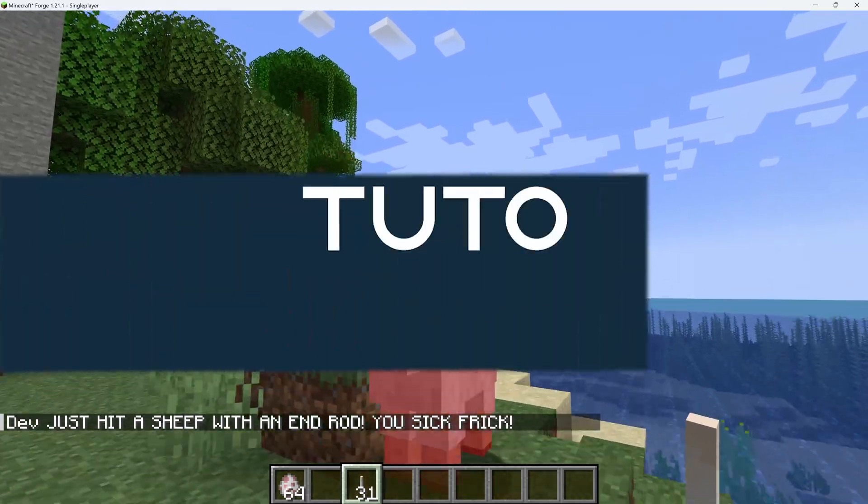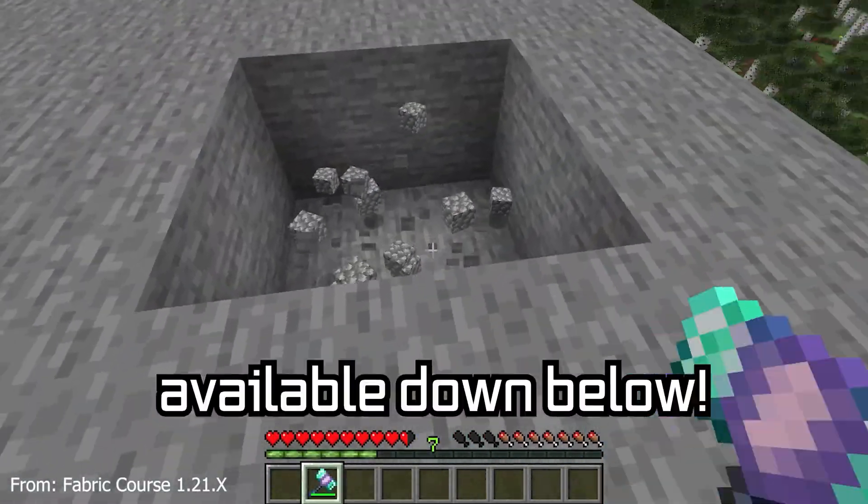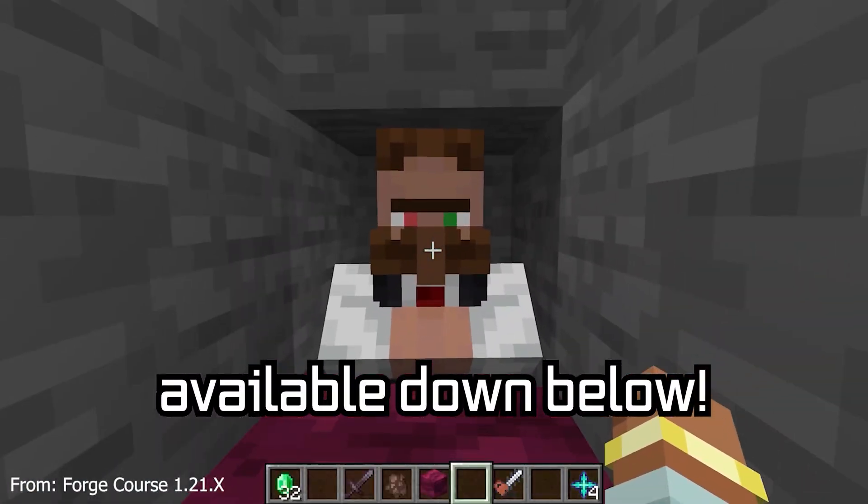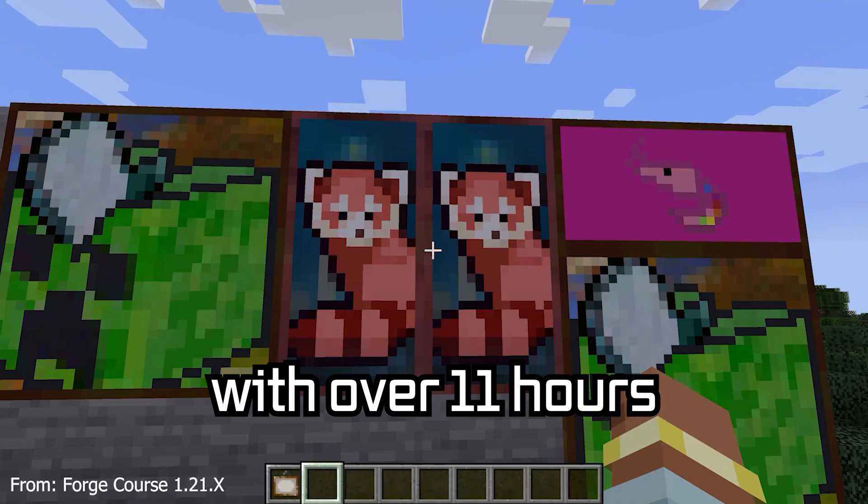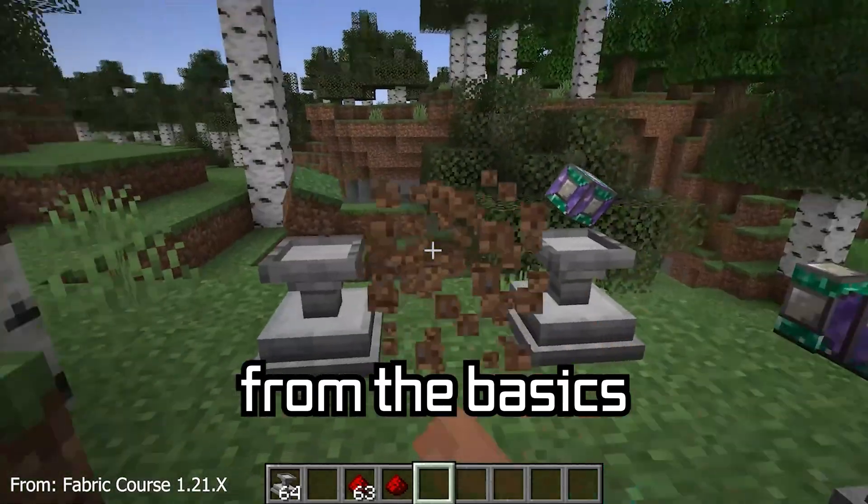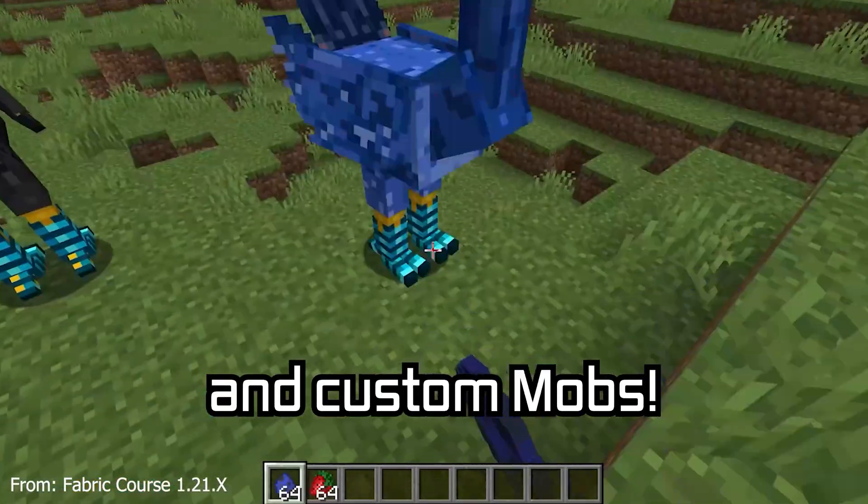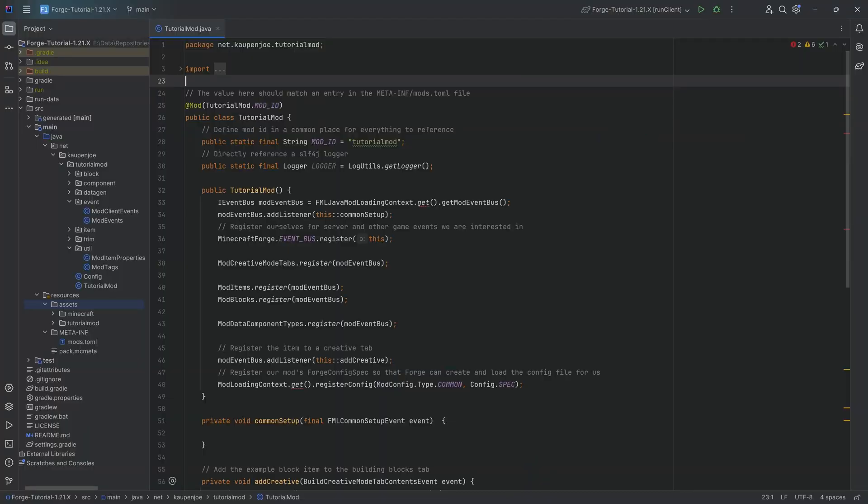Let's talk about events. 121 Minecraft modding course is available down below with over 11 hours of content covering everything from the basics all the way to block entities and custom mobs.